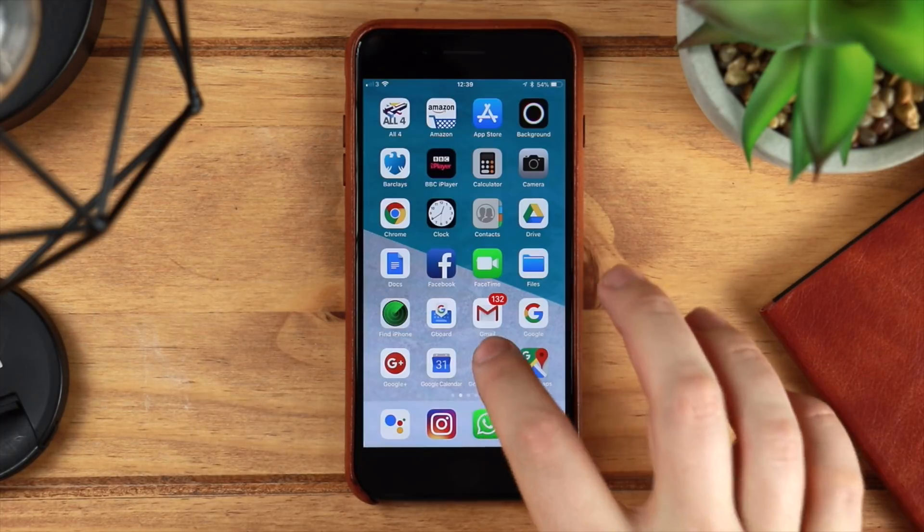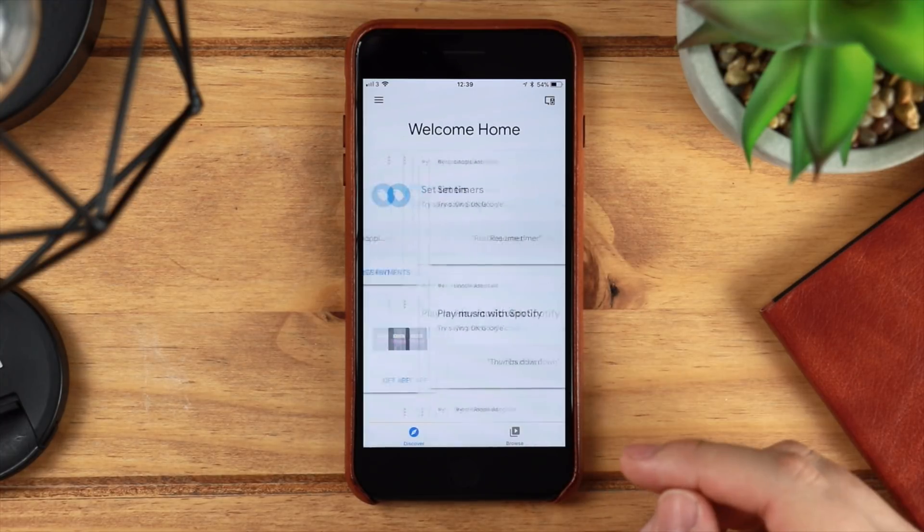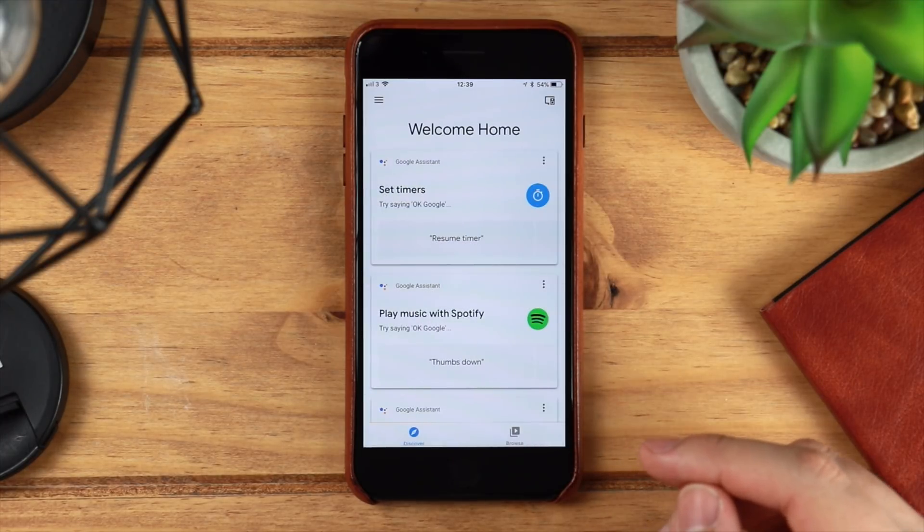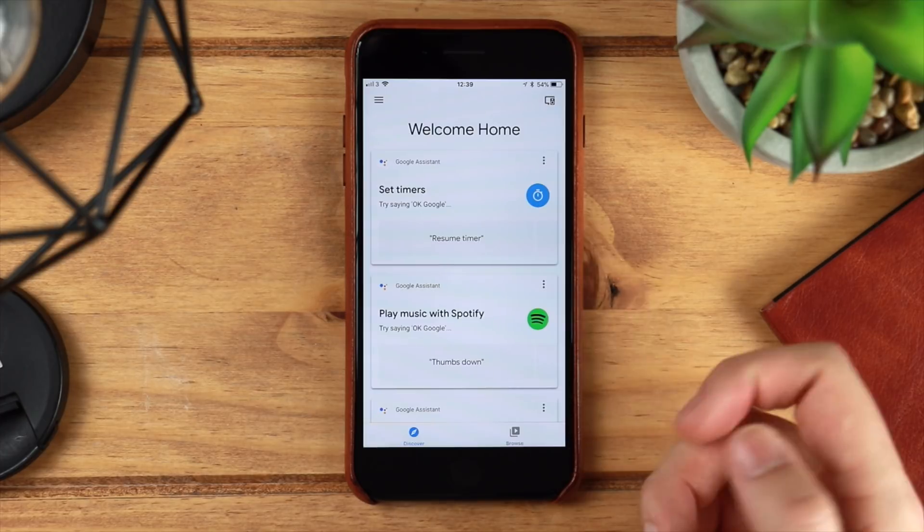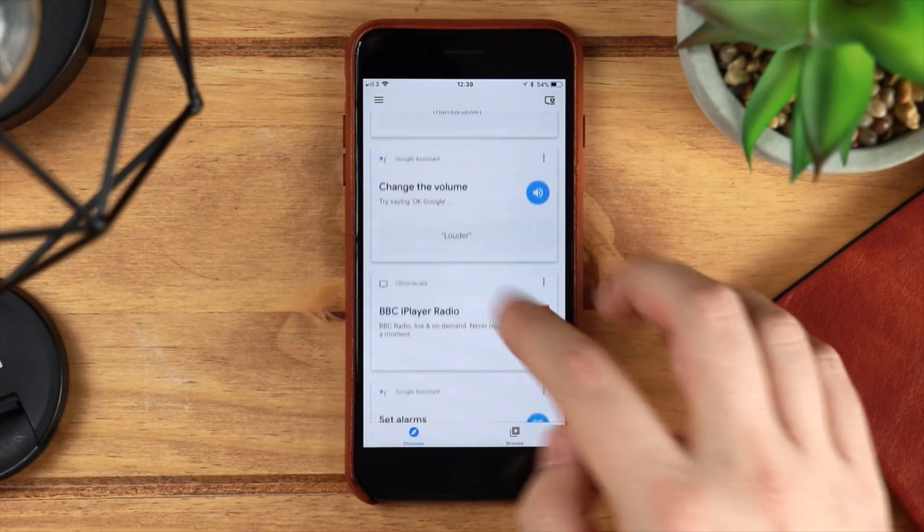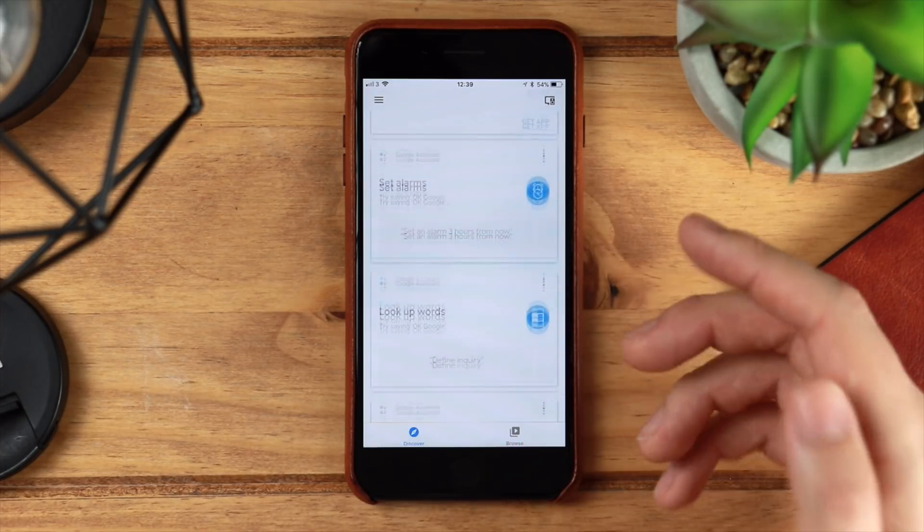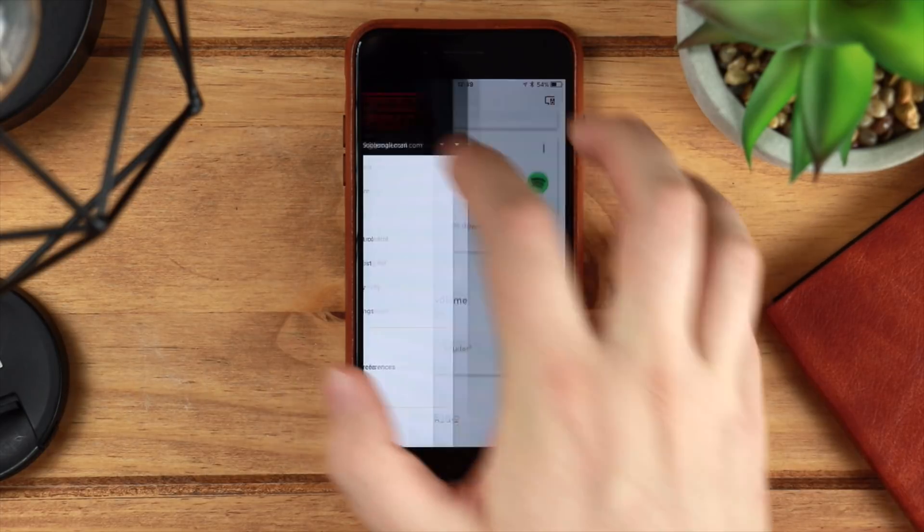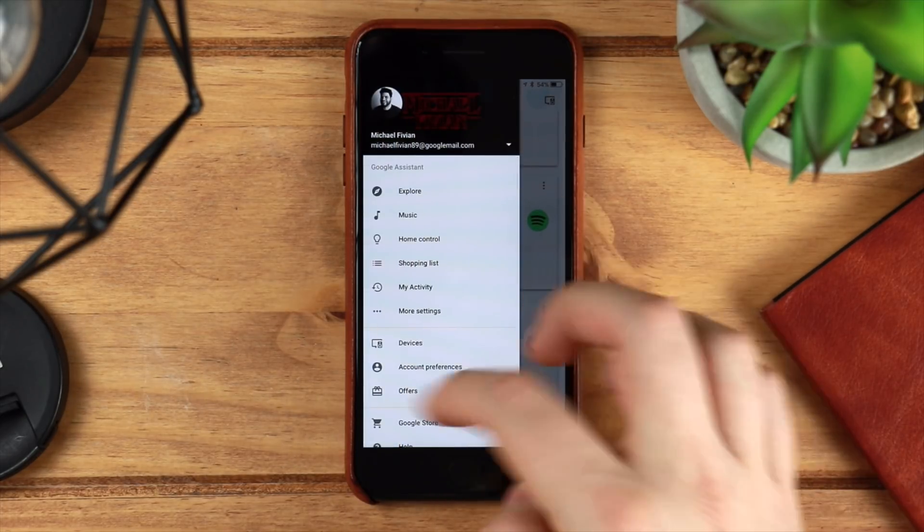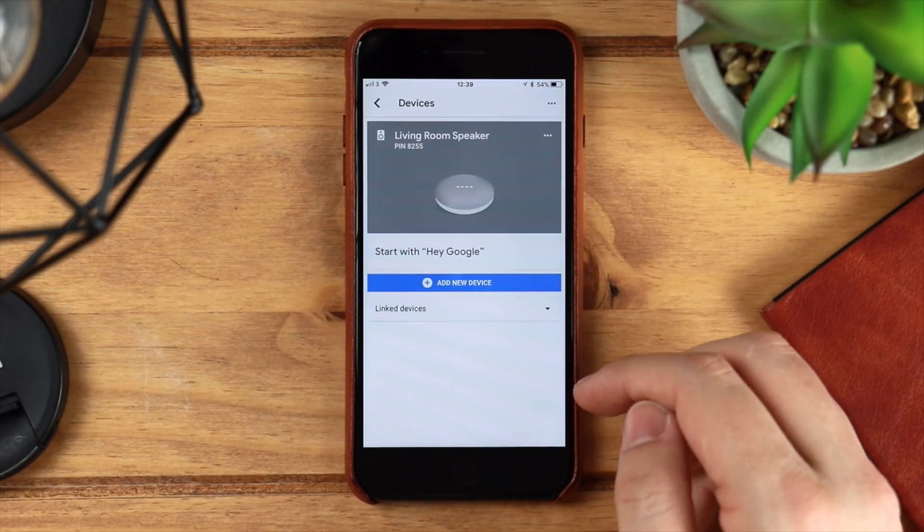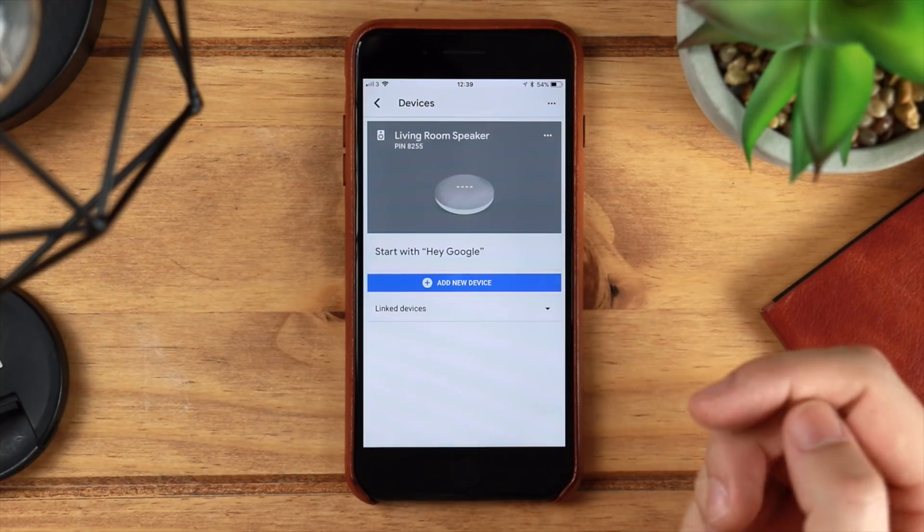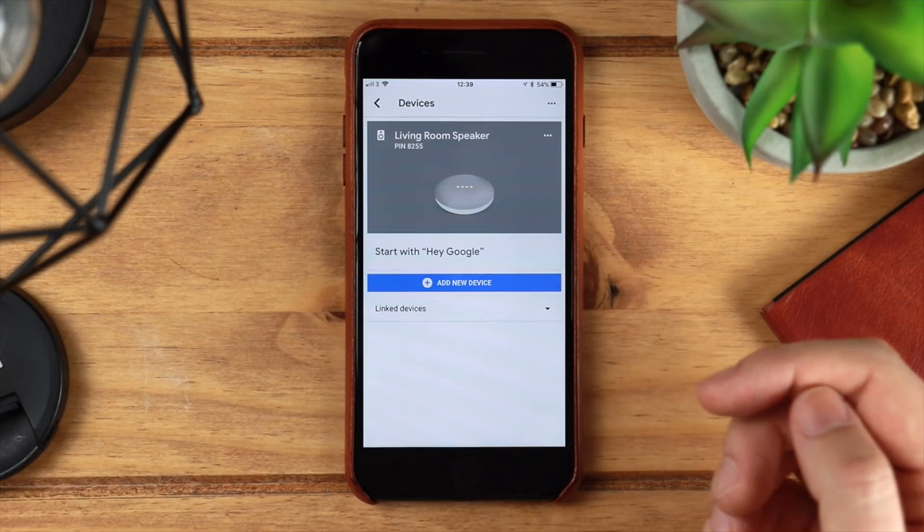Now you can also use all of Google Home's features as well within iOS, super simple here with the Google Home application. So you can do all the same things that you would normally be able to do, and you've also got the option in the panel to the left-hand side there to go to your devices. And for me, it's going to bring up my Google Home Mini, so again in terms of using that, setting up, it all works seamlessly across iOS as well.